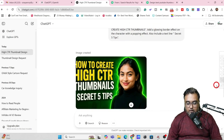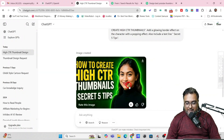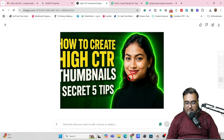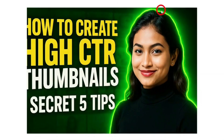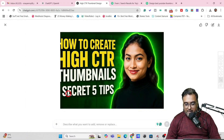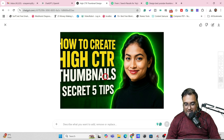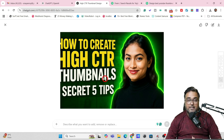So let's wait. Look at this — amazing! If I click on this, look at this: this is the glowing border that we have. There's a nice popping effect as well that's coming out and 'secret five tips' has come up as well. 'How to create high CTR thumbnails' — all of that is perfect.